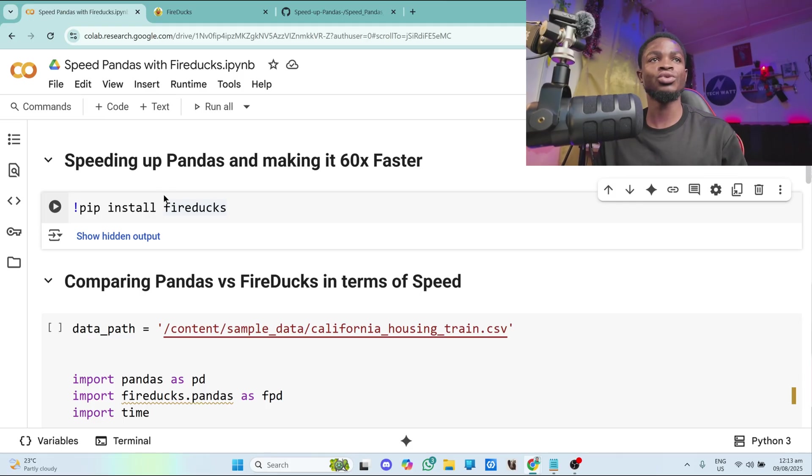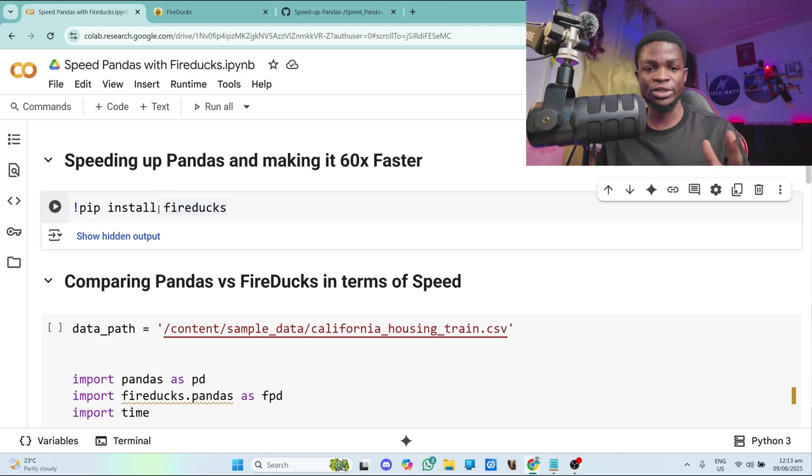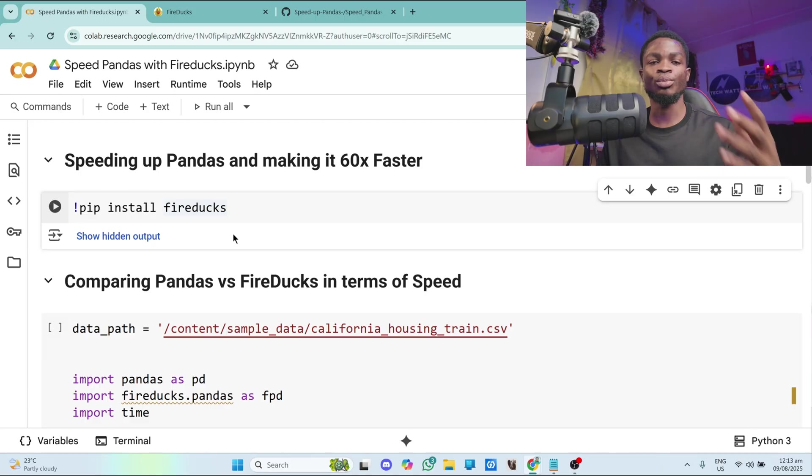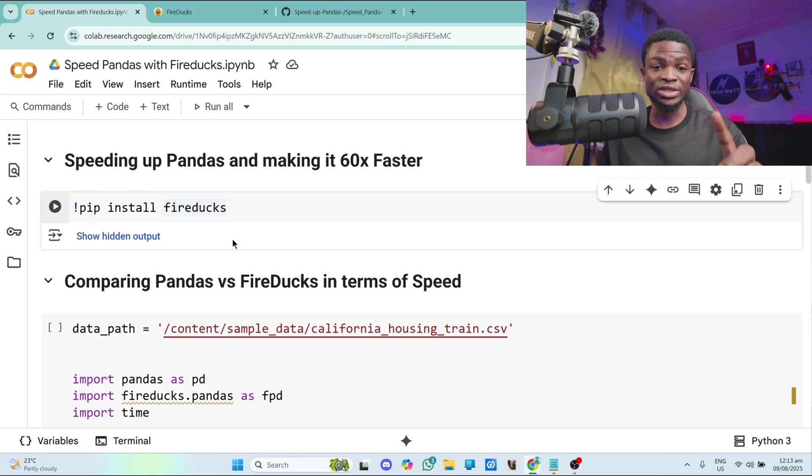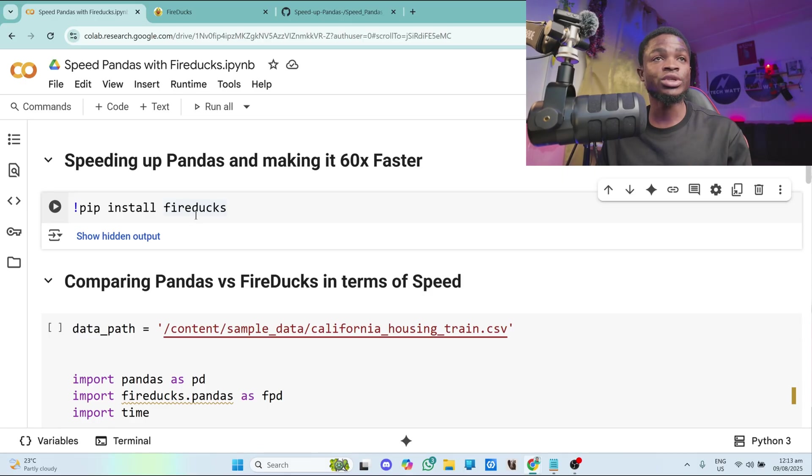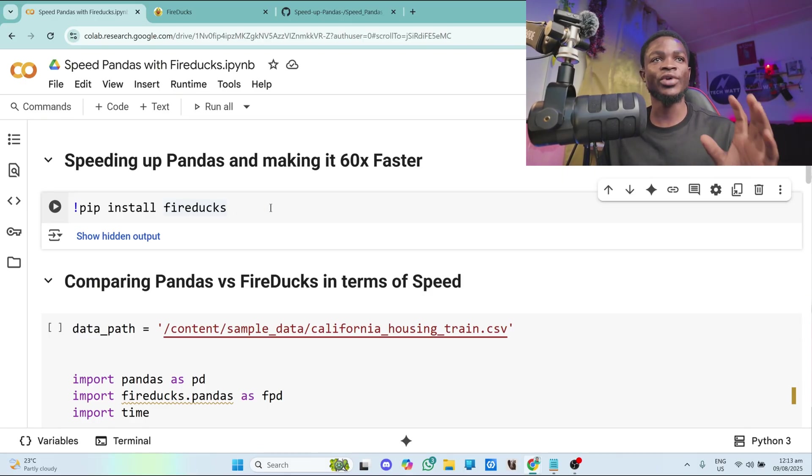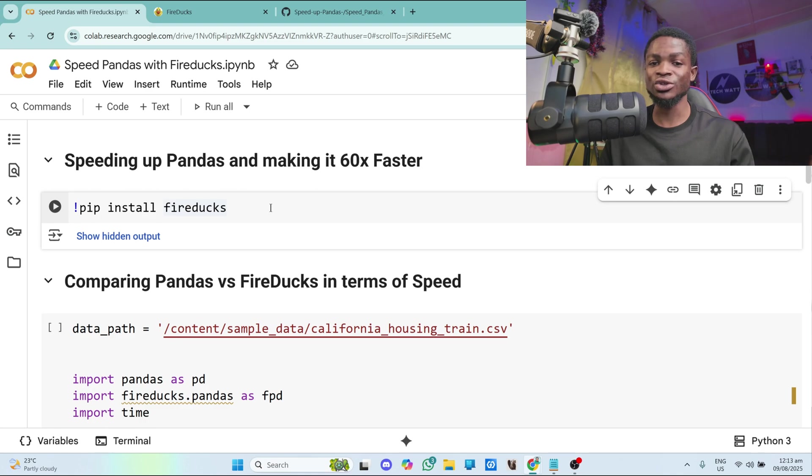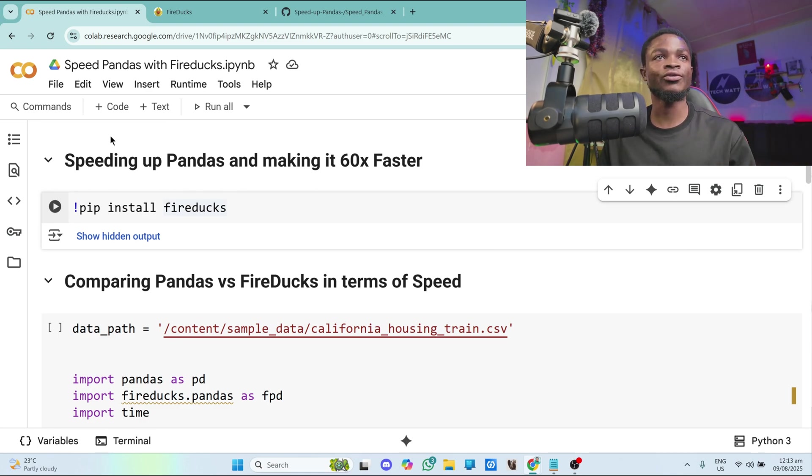So we'll be using Google Colab for this particular one. I've prepared a notebook and I'll put the link to my github where you have access to the notebook. You can download it as well. So the library we'll be using is called FireDucks and with FireDucks all you need is to write one line to your pandas code and that's all. So let's get into it.